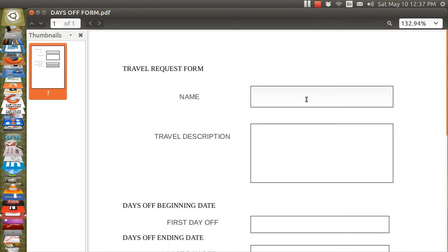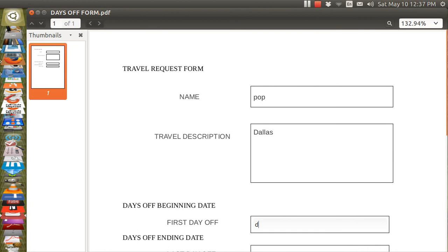You can go to that field that is open there and you can just type in somebody's name. And then travel description, you can put in wherever you're going to go. And then the days off, you'll put in a date and so on.